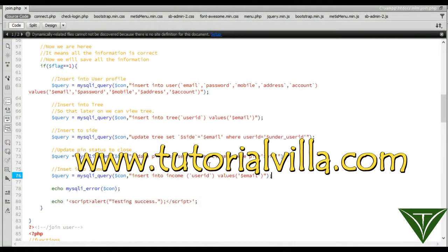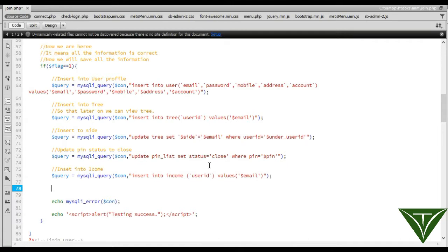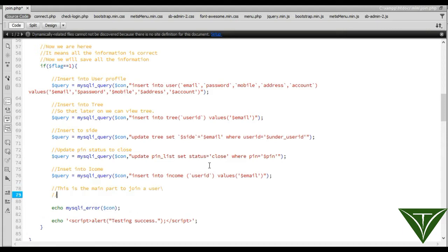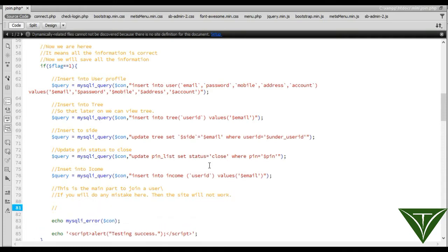We have inserted into income. Now we are going to start the main part: adding a user to the system. This is the main part to add or join a user. If you make any mistake here, then the site will not work.